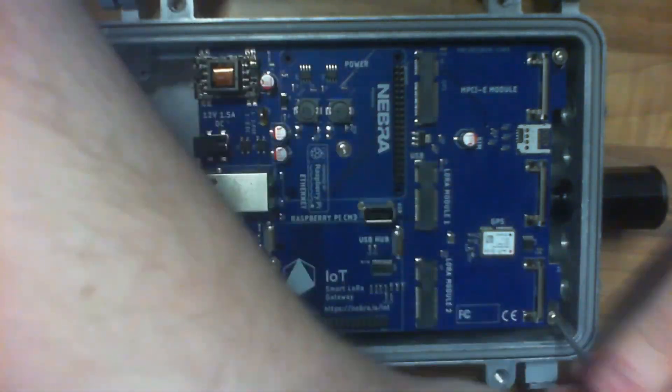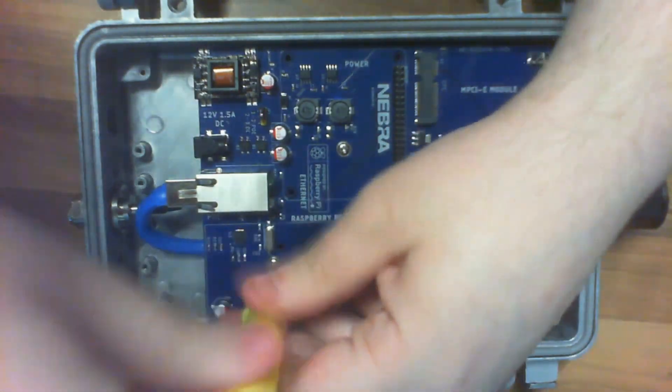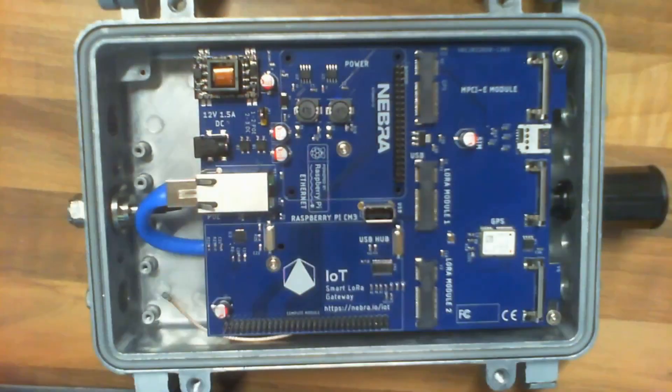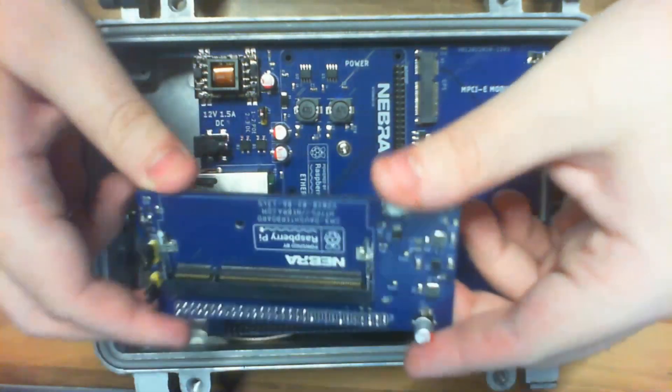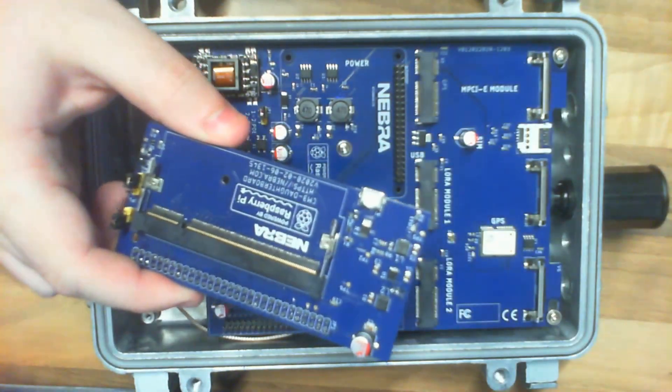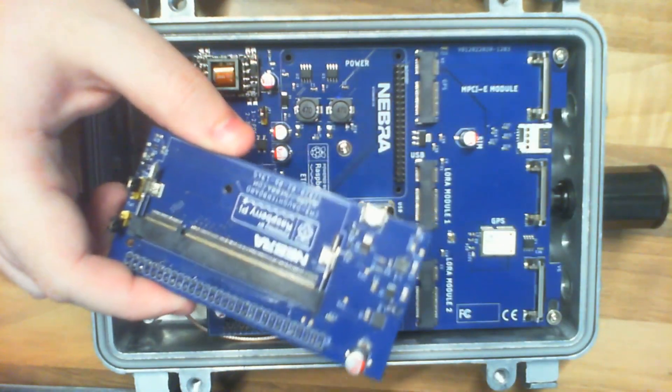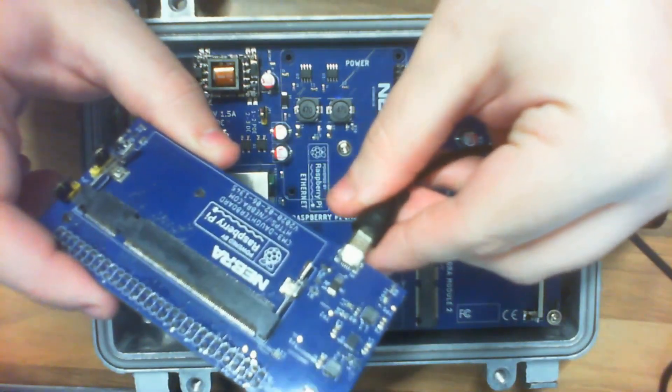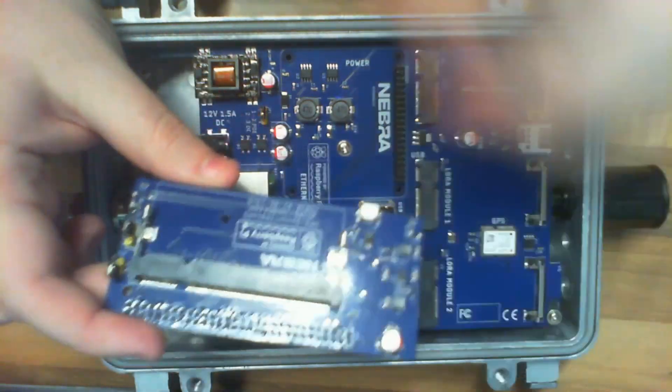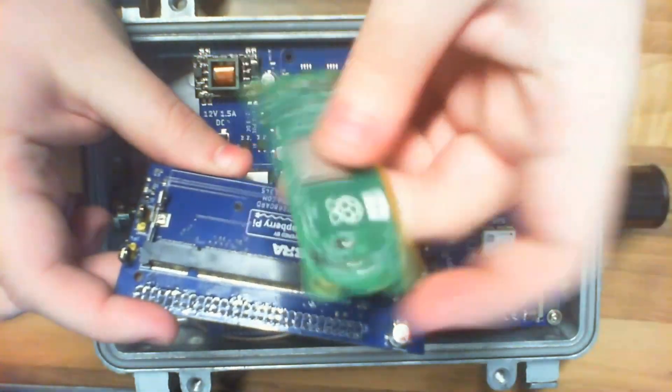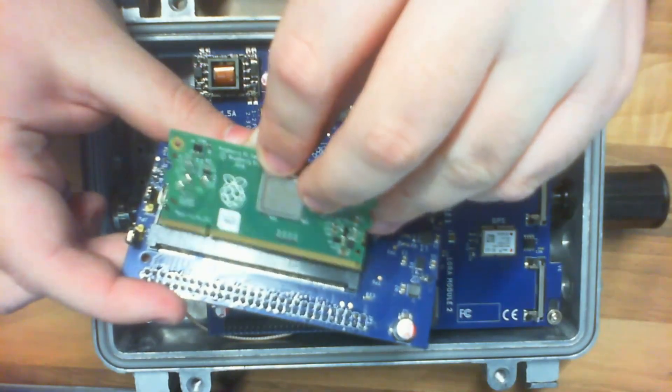Then after that is done, we then get our compute module daughterboard. This is on its own daughterboard so you can take it out of the gateway and easily reprogram it with your computer over USB. However, in this case we're just putting it in the main board and we do that by pushing the compute module into the socket and then the daughterboard onto the main board.